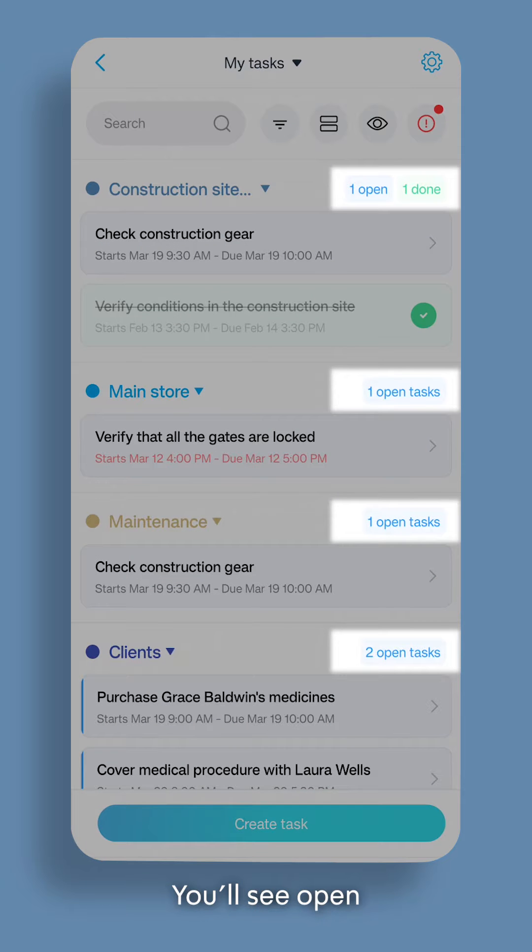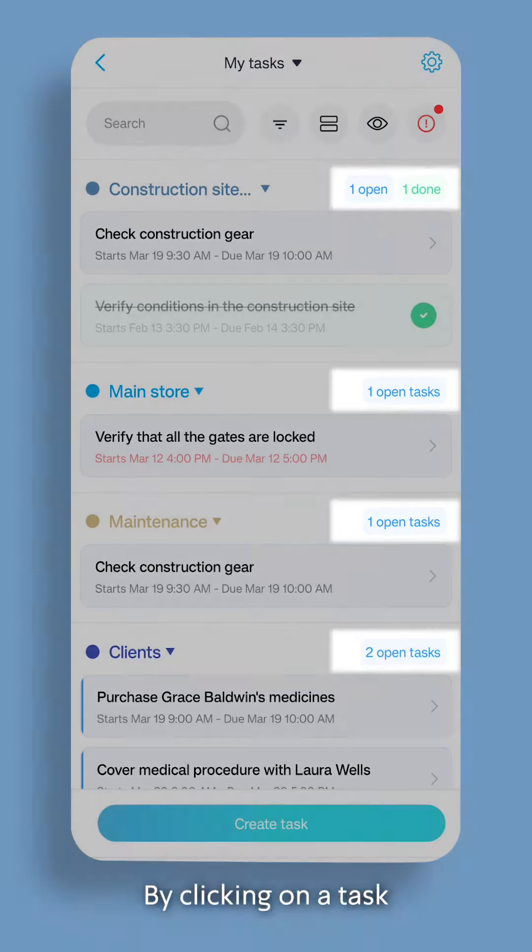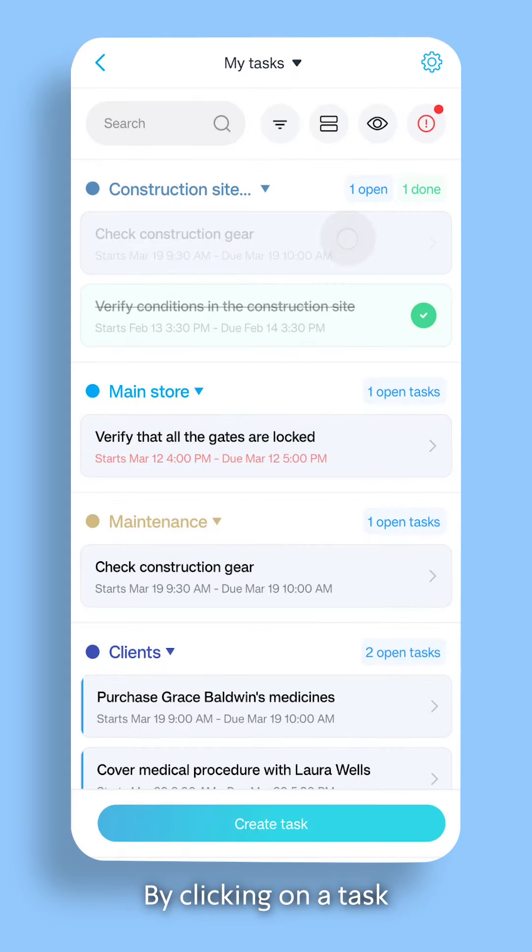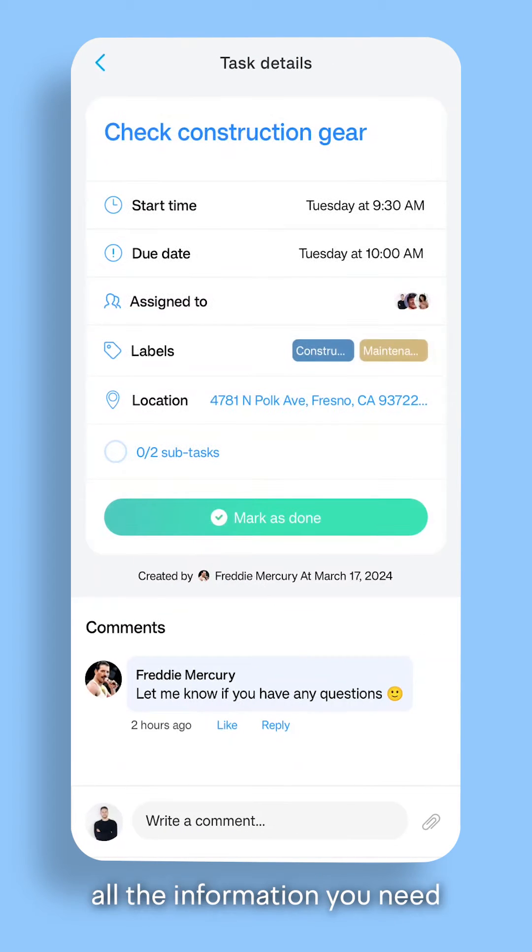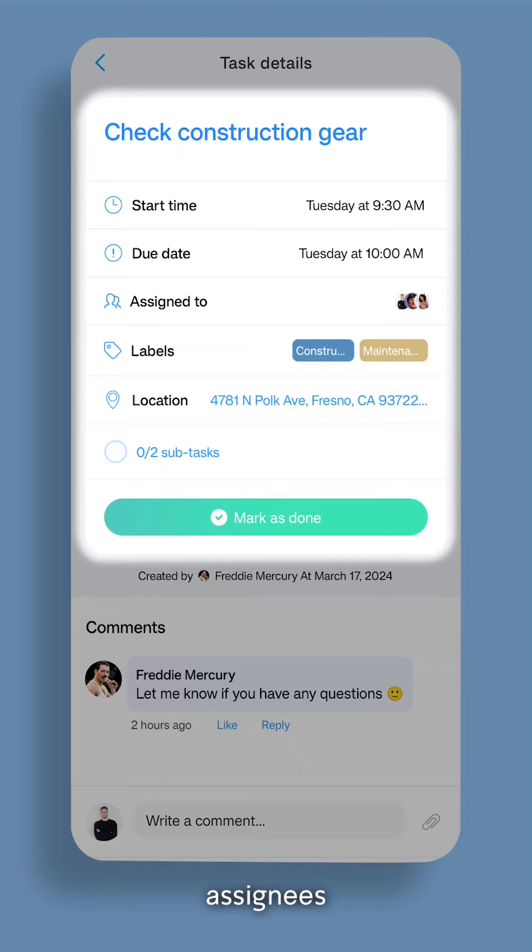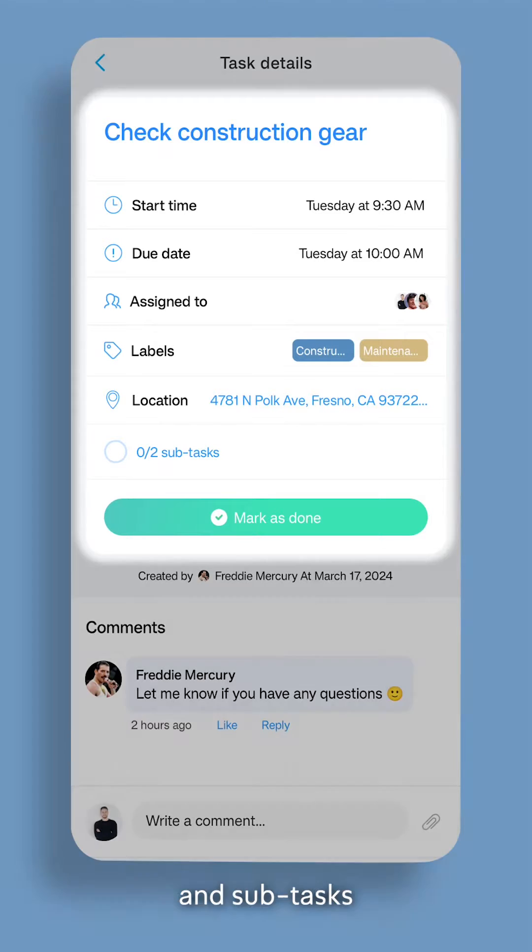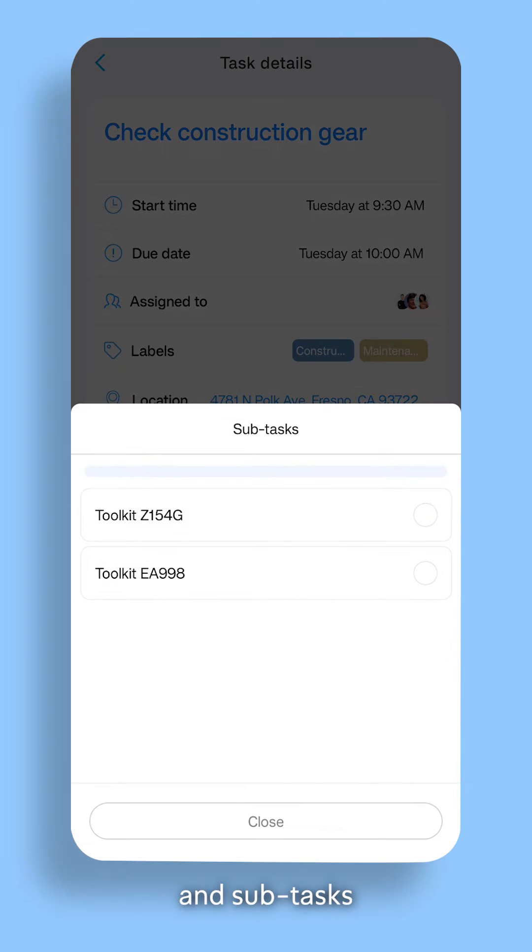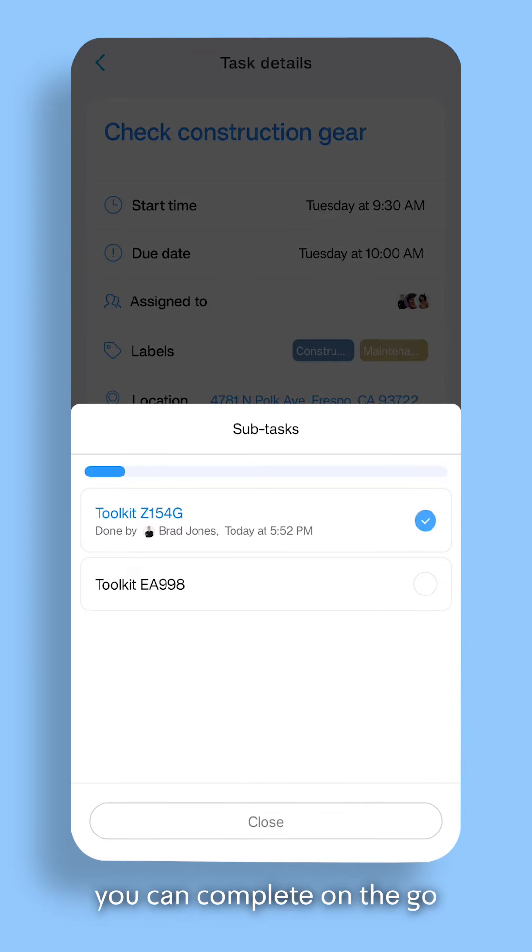You'll see open and completed tasks. By clicking on a task, you'll see all the information you need: start and end times, assignees, labels, location, and subtasks you can complete on the go.